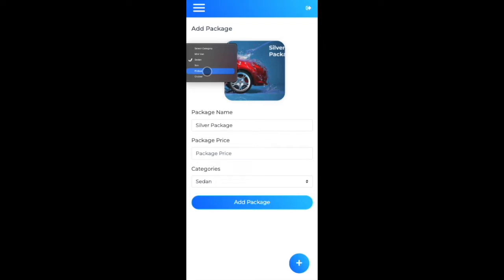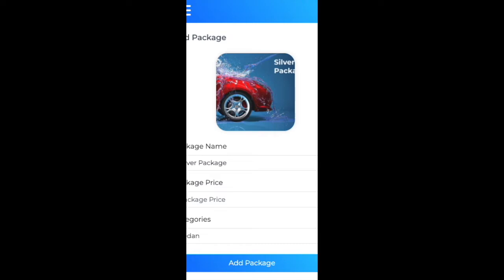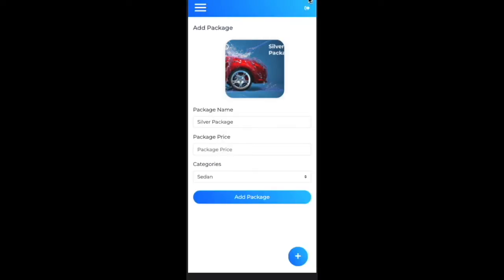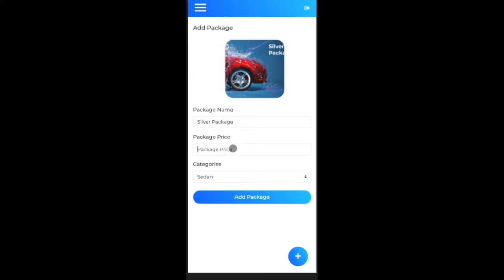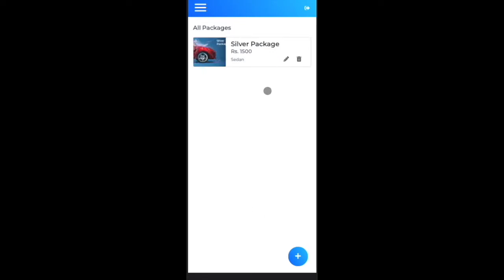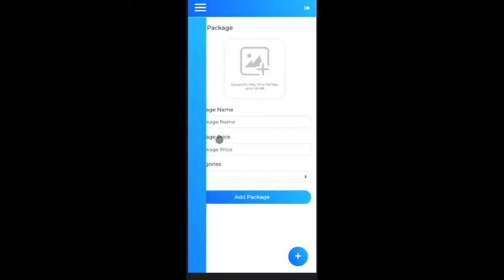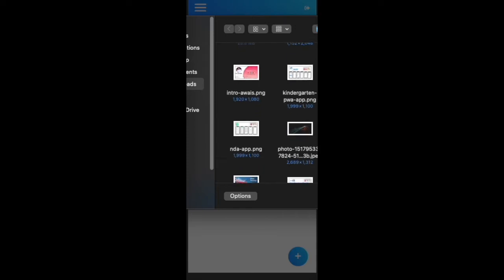There's some lag since I'm recording on my MacBook causing the dropdown to appear oddly, but no worries. Selecting the sedan category, I set the price at 1500 PKR for the silver package. Clicking 'Add Package' creates it on the admin side.